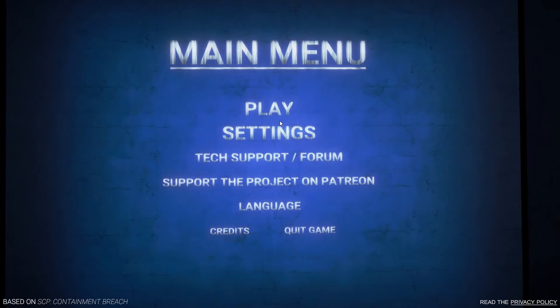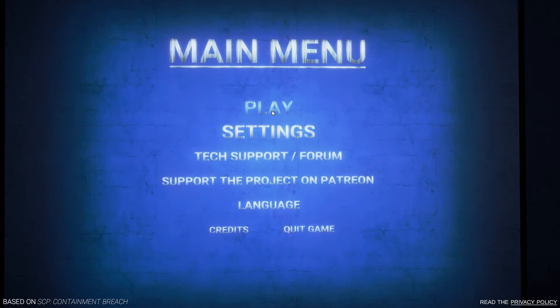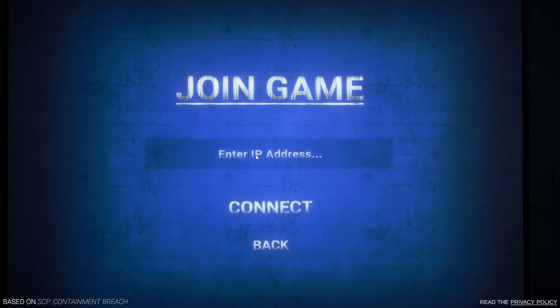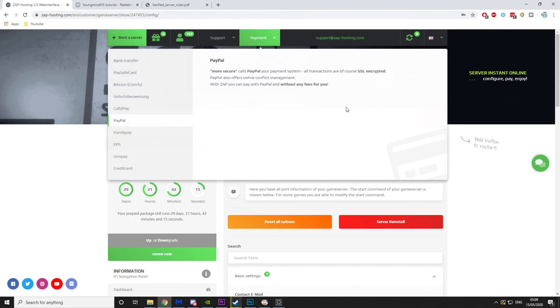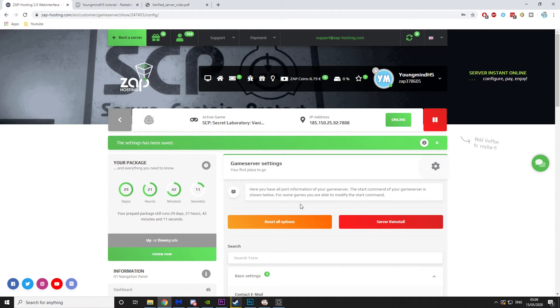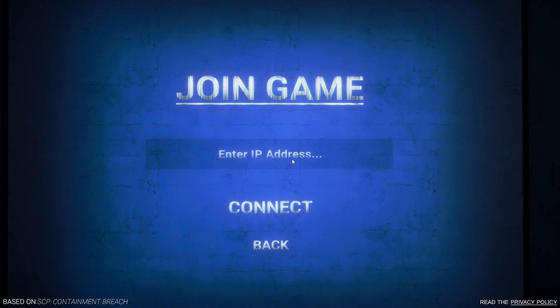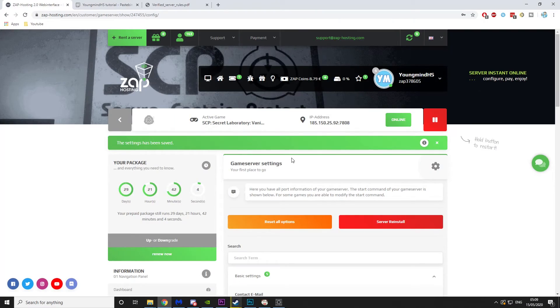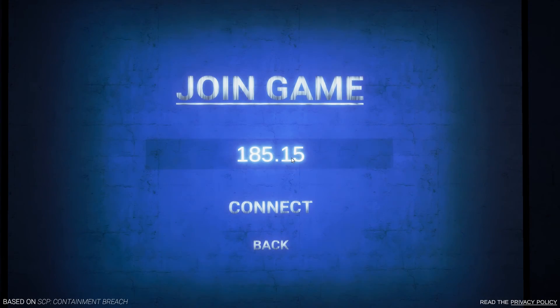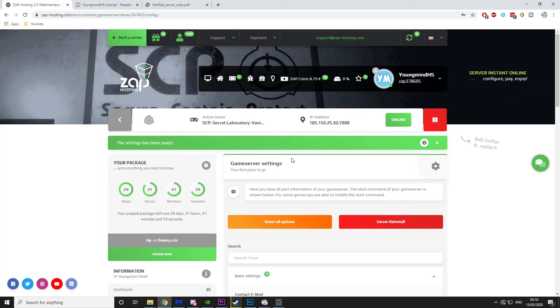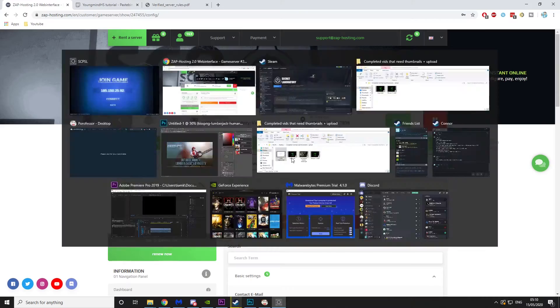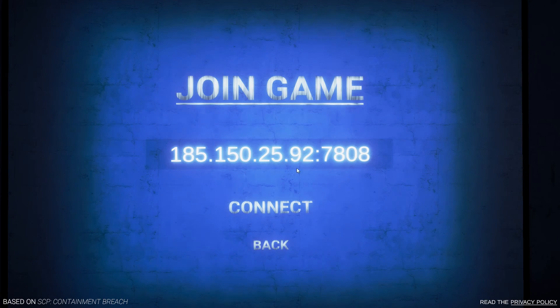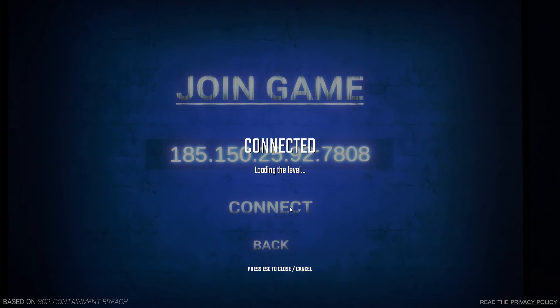So now that we're in game, I'll show you how to connect. So you want to go play, join game, and direct connect. Now here you might need to tab out again and look for the IP address. So it's 185.150.25.92, and then the port at the end was 7808. Then you want to hit connect and it will connect you to the world.